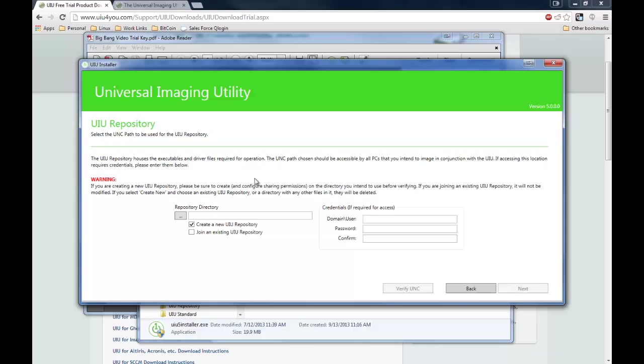Clicking next will then take us to the UIU repository. This is sort of the most important aspect of the UIU. This is where your driver database is going to live. In this case, you're going to want to create, or if you already have a UNC path ready to go for this, this is where you're going to install the repository. This should be some sort of network share, UNC path, that all of your machines that you're going to deploy to have access to. They're going to need to talk to this directory.